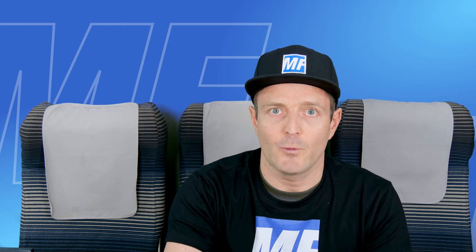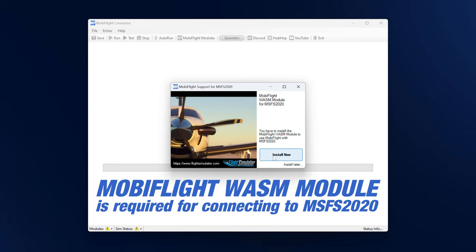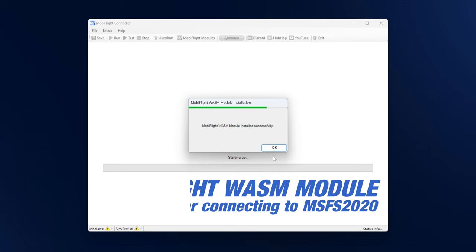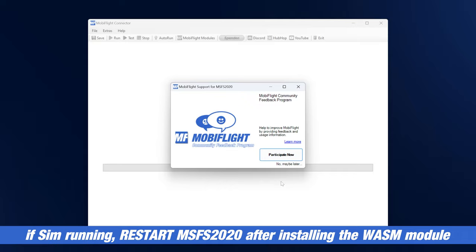This is important for everyone who is using Microsoft Flight Simulator 2020 because you want to install the WASM module into your community folder. Luckily, MobiFlight is going to do that for you fully automatically. Just click OK and then one more time OK.